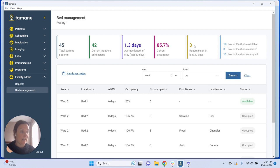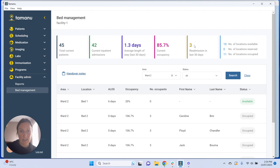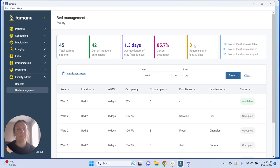The next section is readmission in the last 30 days — the total number of current inpatients who were admitted within 30 days of a previous discharge from an inpatient encounter. We won't know if somebody has been an inpatient if they didn't have a Tamanu admission, so this is looking at Tamanu data only. If the patient had an active inpatient admission, was discharged, and then readmitted as an active inpatient within the next 30 days, that counts. It doesn't count if they came to triage, ED, or just had an outpatient encounter.